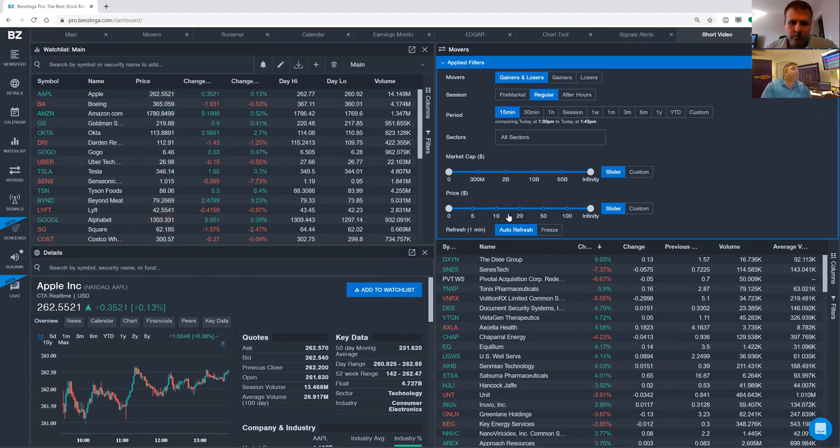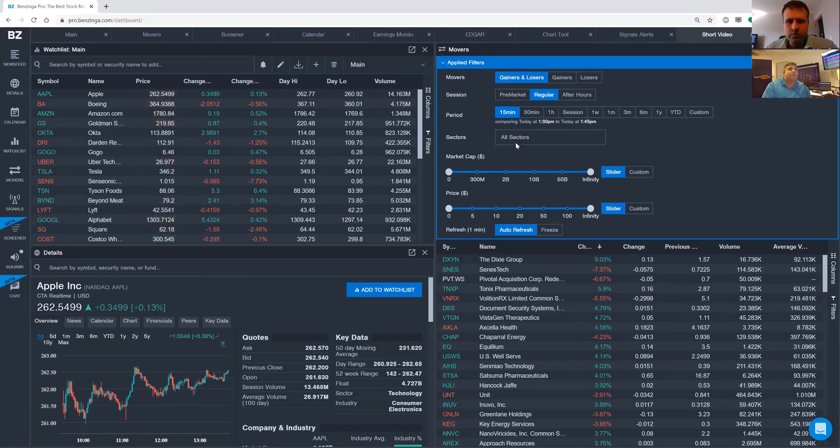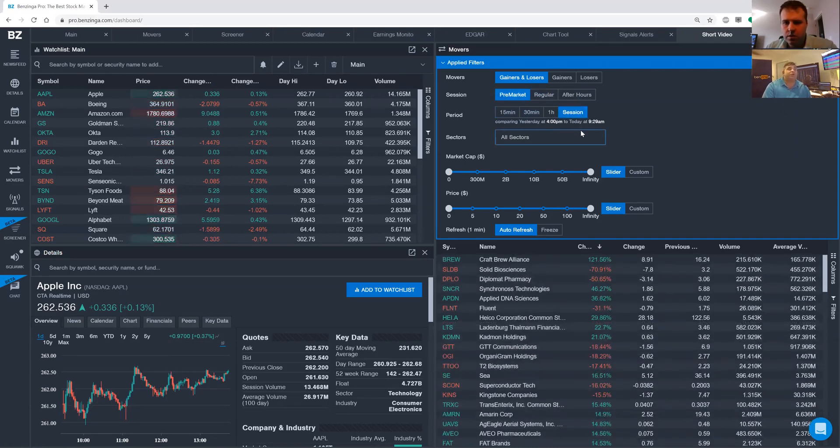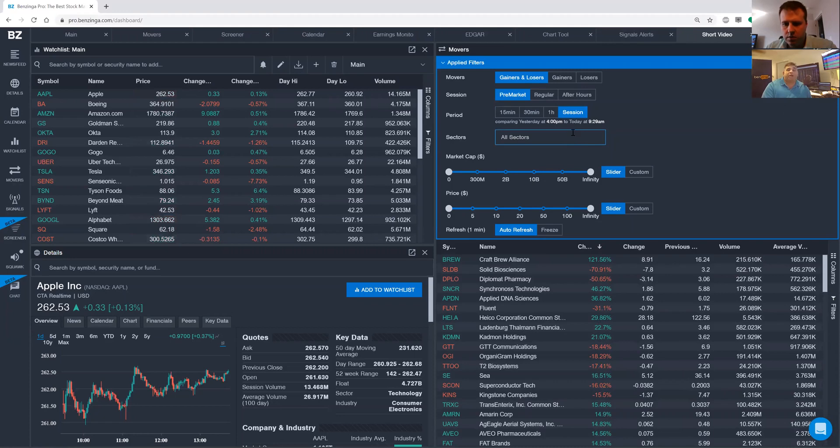Within the Movers, Ryan, very simple, all you gotta do is click on pre-market. I also want to click on session because I want to know the whole session, what's going on there. And then with market cap and price, I leave that alone.